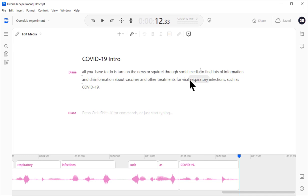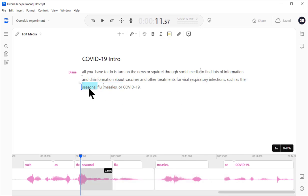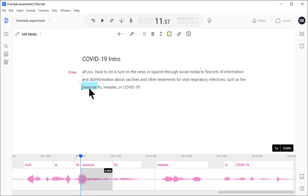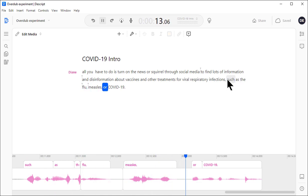Now, let me put this back the way it was. What if I wanted to just take out the word seasonal? Let me select that word. You can see the corresponding waveform at the bottom selected, and you can already tell there's a problem. The words run together. Let's give it a try anyway. Such as the flu, measles. Nope. I didn't get a clean cut.